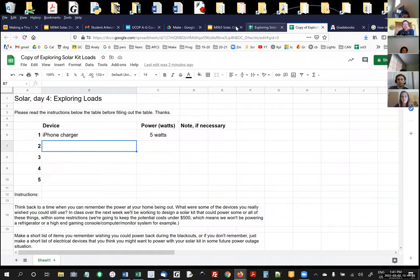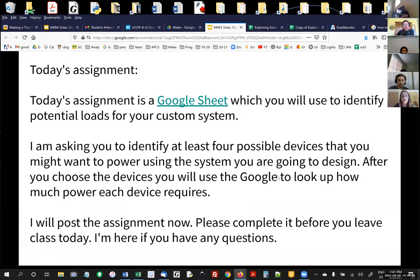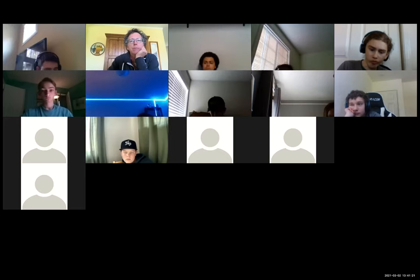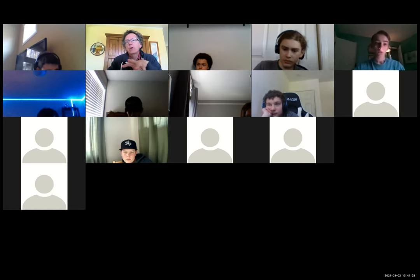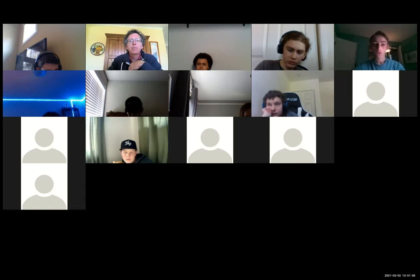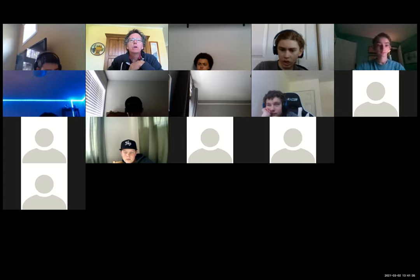Once you're done, if there are any other questions just go for it. You can turn your cameras off if you want. I'm going to stop the screen share. The Google Slides I showed you are on the assignment as well.